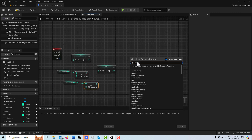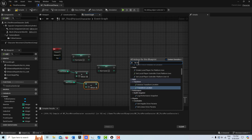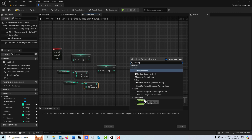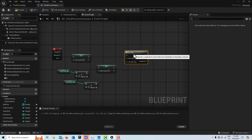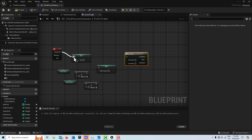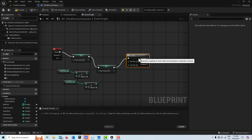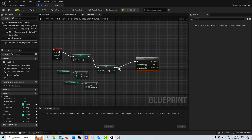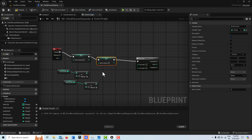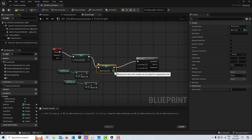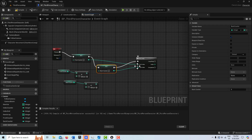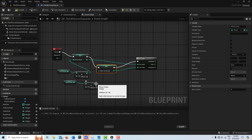Then we need a loop, so I'm going to search for 'for loop'. Now this is not a for-each loop, this is a for loop. I'll put the exec pin in here, and this exec pin in here. The back counter is going to go into the last index, and the front counter is going to go into the first index. Then these pins connect like that.